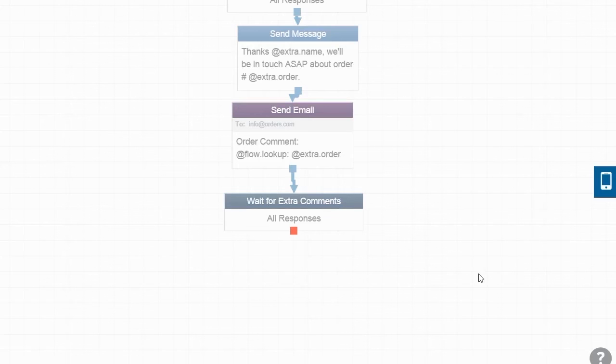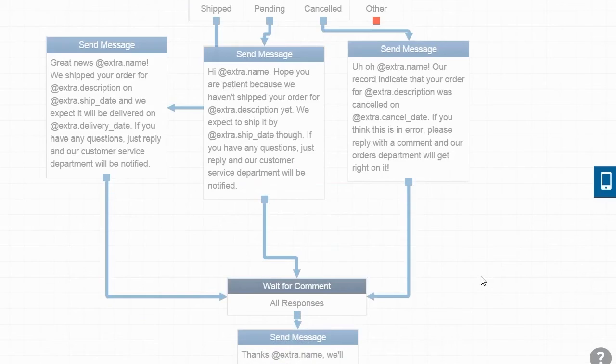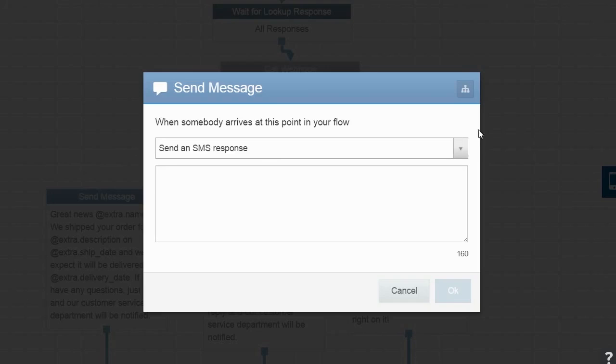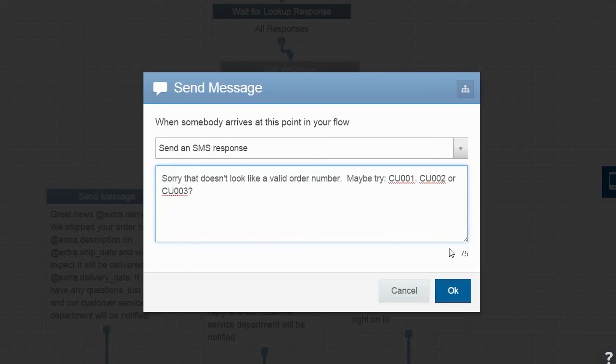As the last step, let's go back up to our original message and deal with responses that aren't valid order numbers. Let's send a message telling the user that their order number doesn't look valid and provide some sample order numbers.